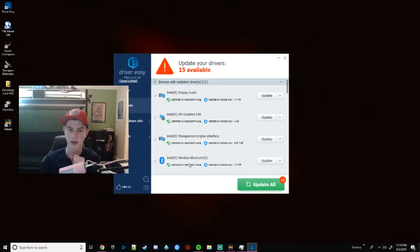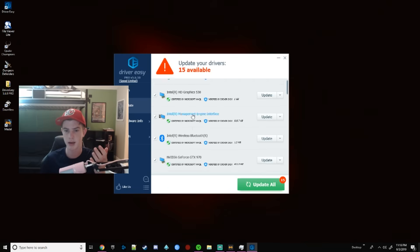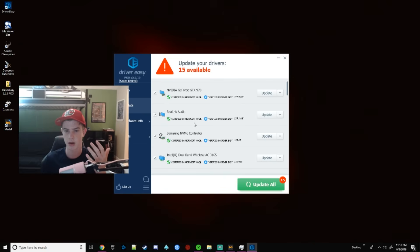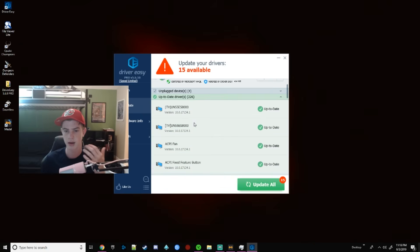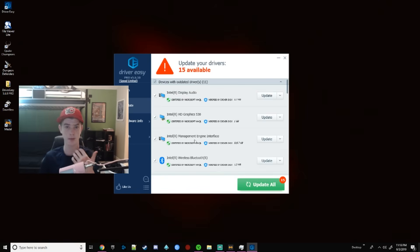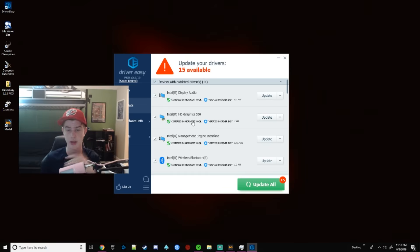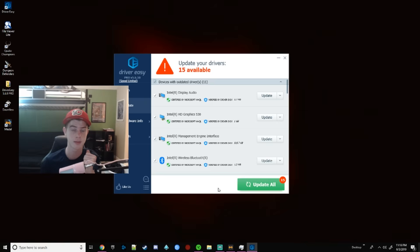I have 15 things that need to be updated. But none of these are my headphones. If your headphones drivers were out of date, you would just click it, select which one you'd want to update, and then you update it.